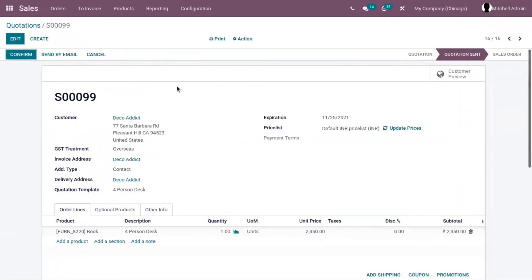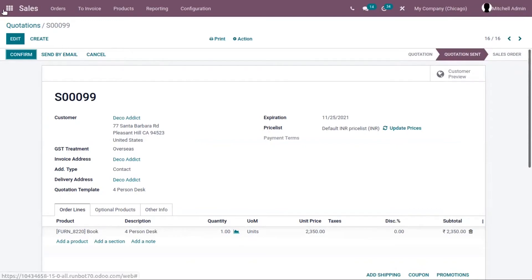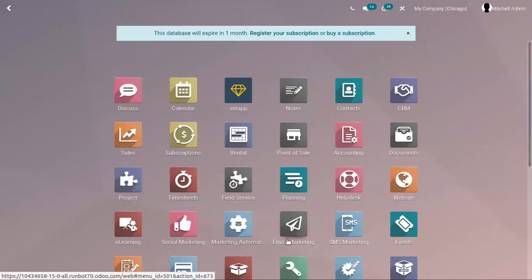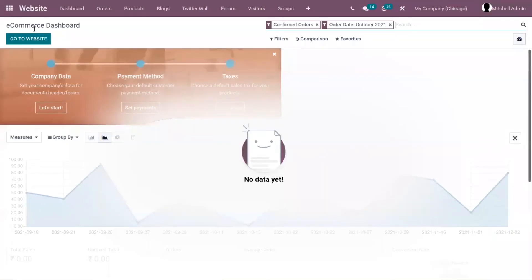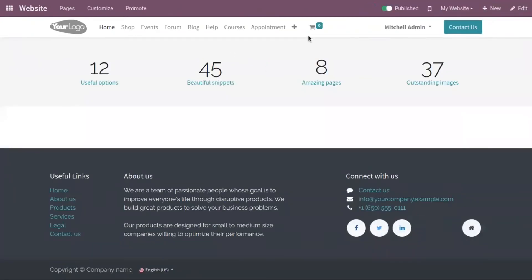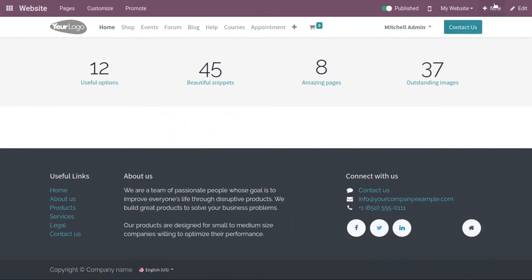You can also create general terms and conditions on your website using the website application, and create your own general terms and conditions page. When you go to the website, you can create a new page.